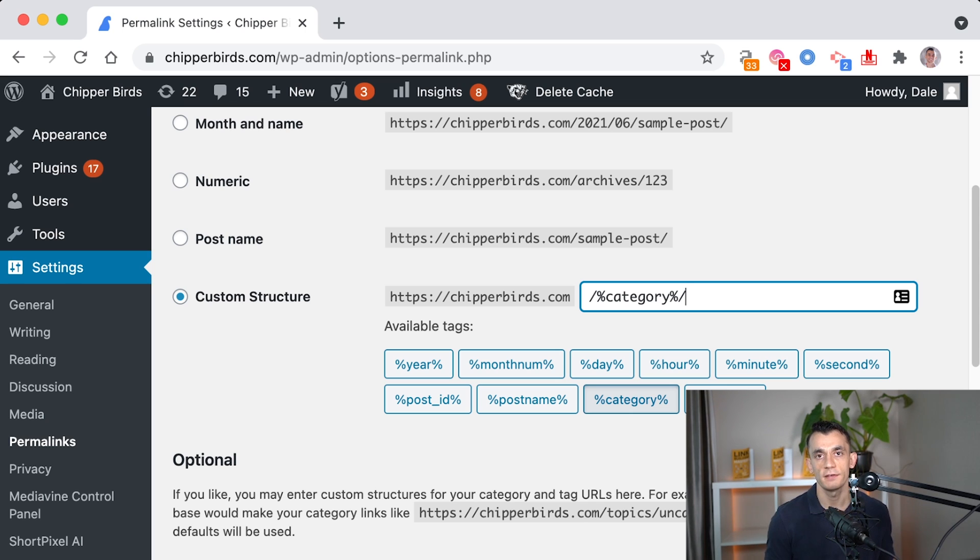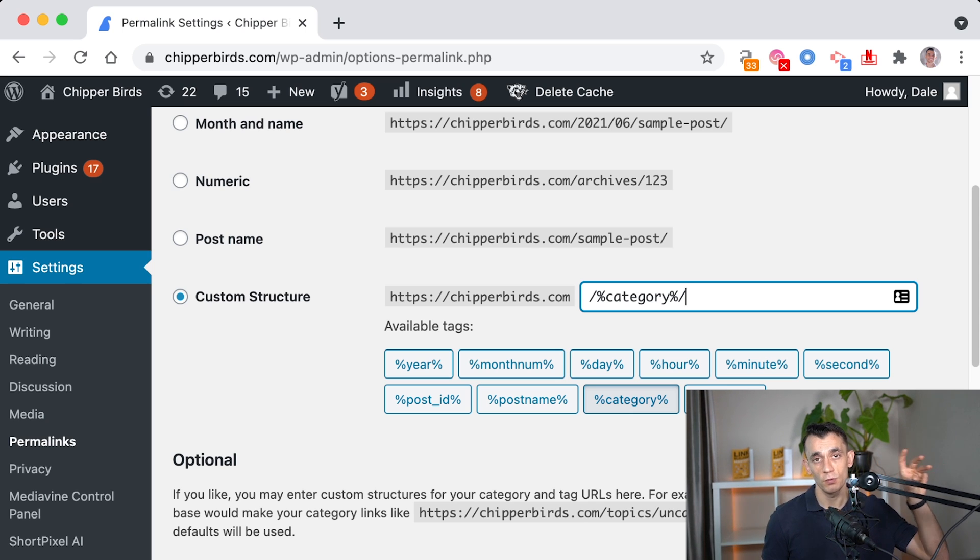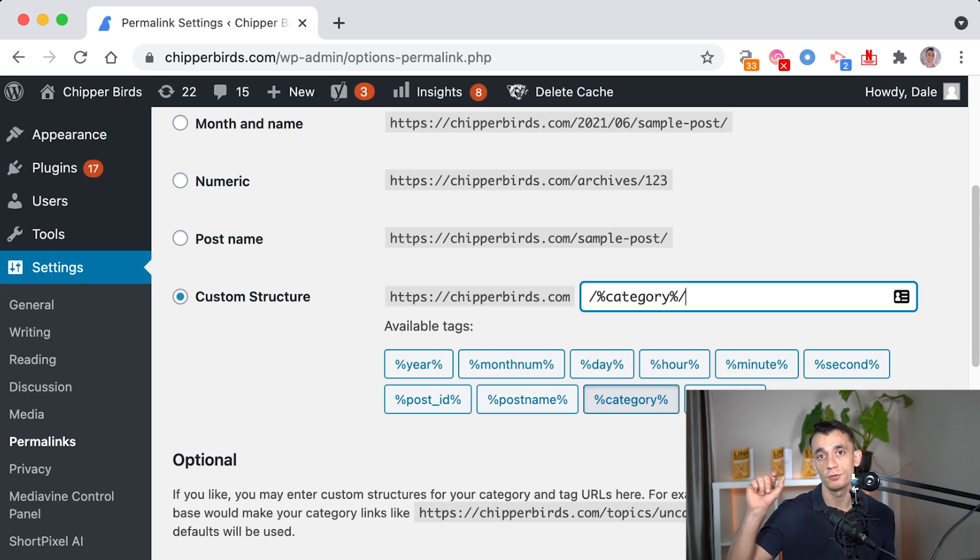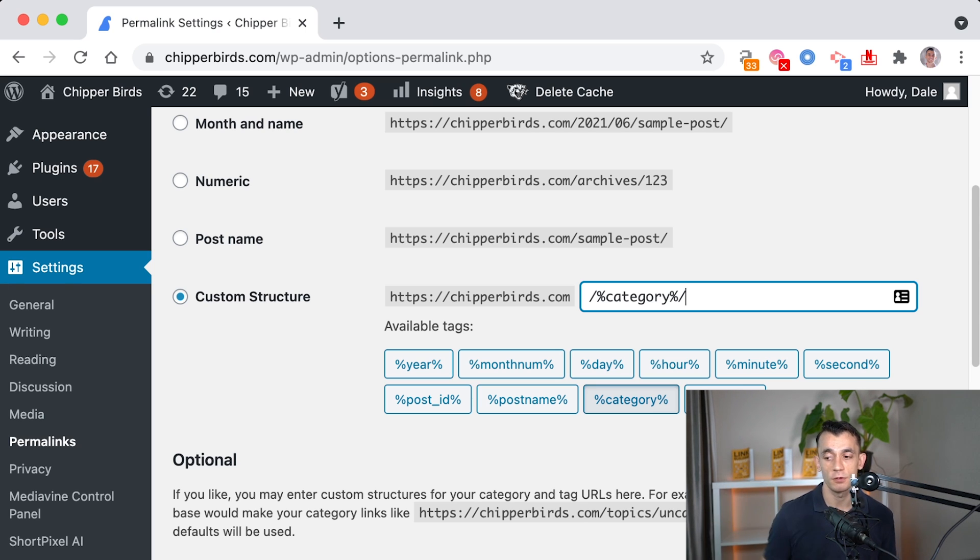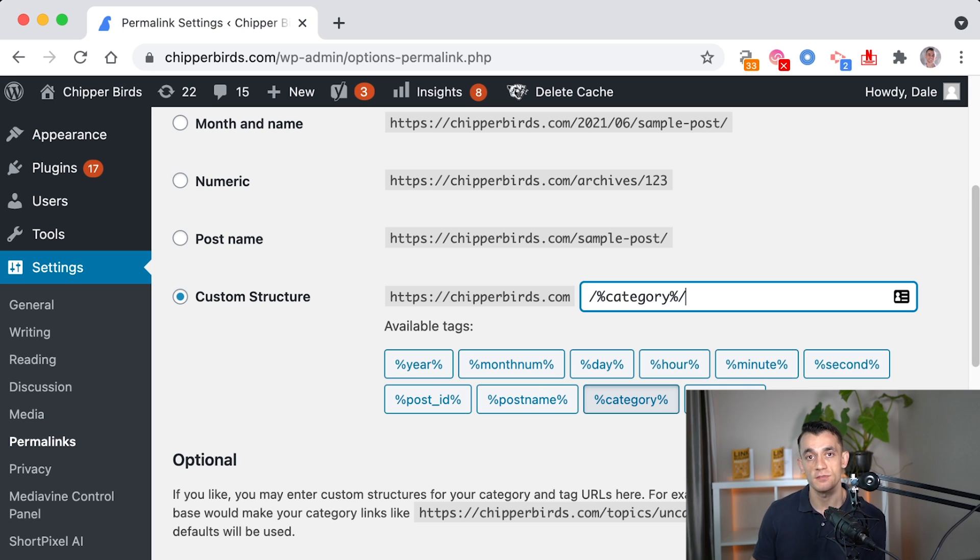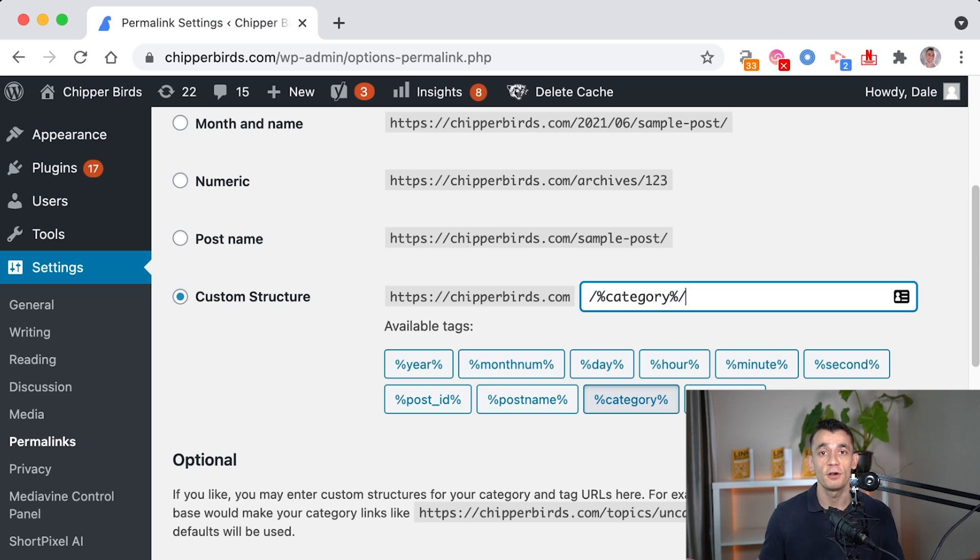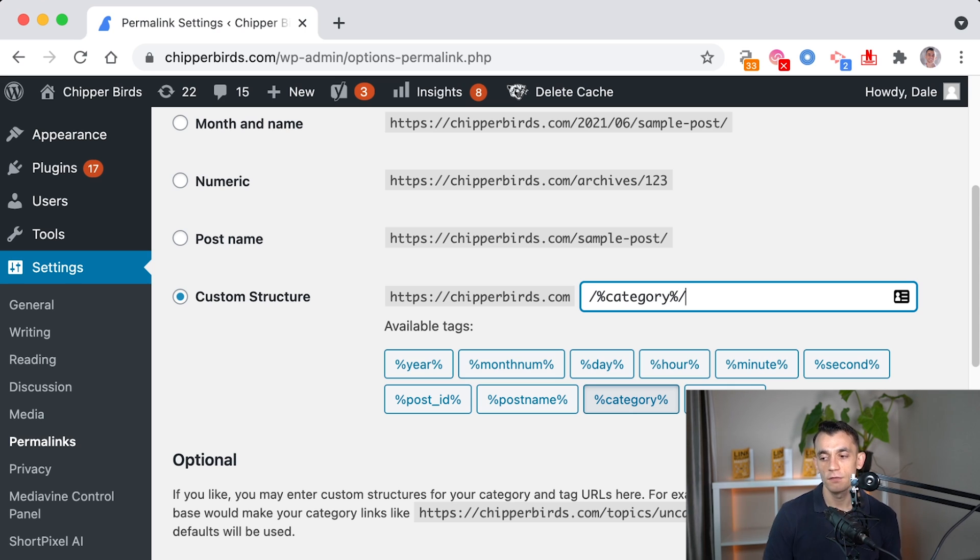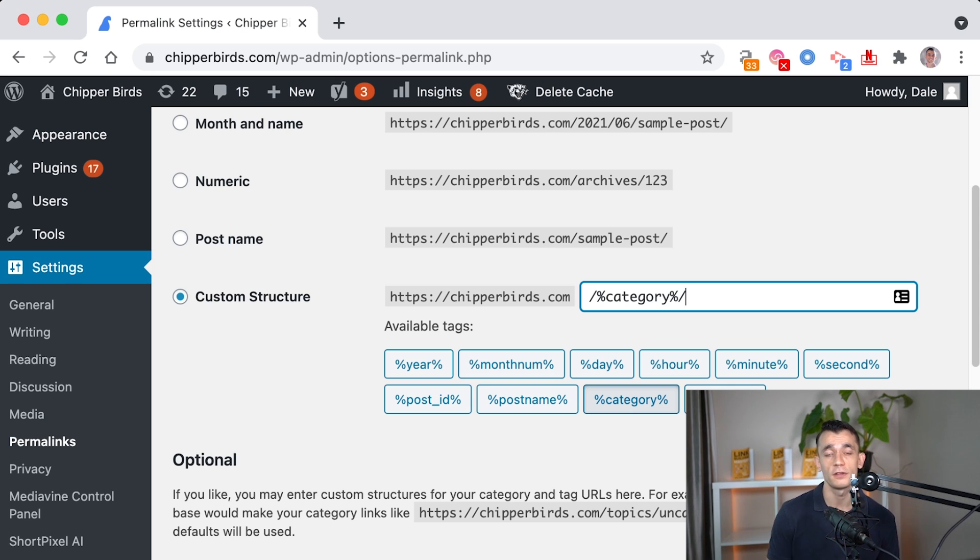And that's a good way to have the silo URL name before you have the main URL name. So it could be like cheaperbirds.com forward slash buying guides forward slash best binoculars for bird watching. And that's an easy way for you to structure your URLs on your website to make sure that your silo content is as organized as possible.